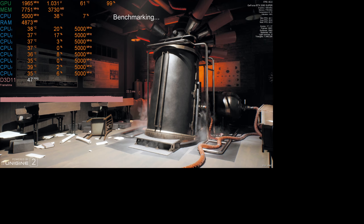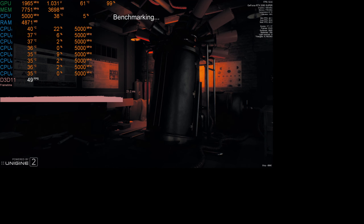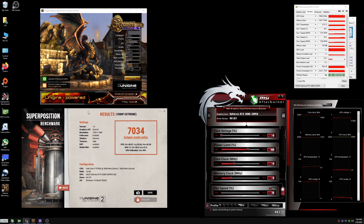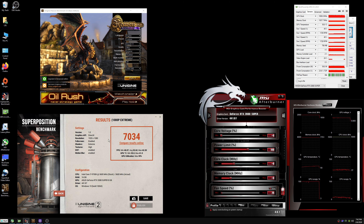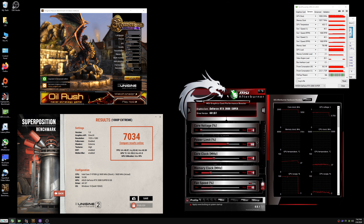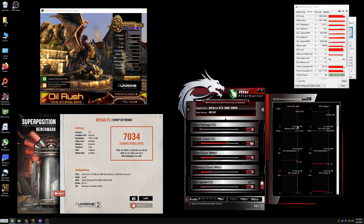That wraps up the scene test. It gave me a score of 7034. Now I'm going to apply my overclock settings.